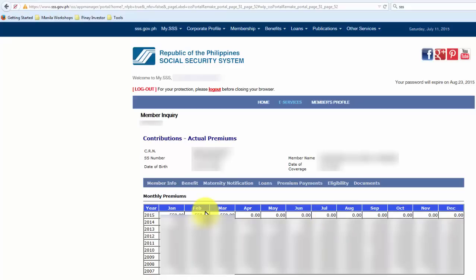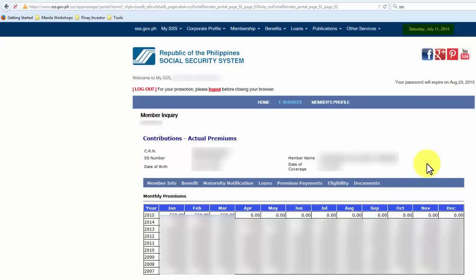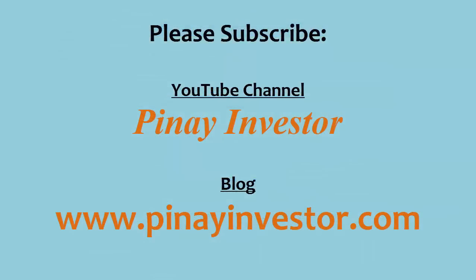If you have time, please visit pinayinvestor.com — I just published my latest post on how to pay and where to pay your SSS contributions. I'm doing this in real time. It's Saturday, July 11, 2015 at 9:15 PM. I was able to access my SSS online account and I hope you'll be able to access yours too. If you have any questions, please feel free to post them in the comment section below. Thank you for watching, and please don't forget to subscribe to my channel at Pinay Investor and visit my blog at pinayinvestor.com.